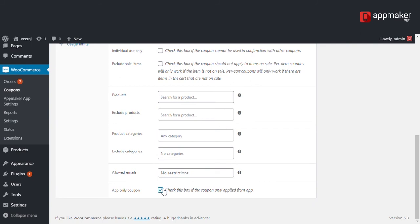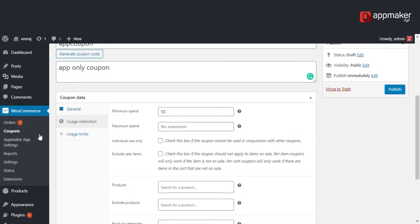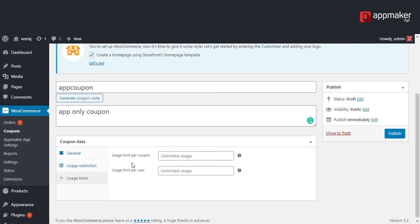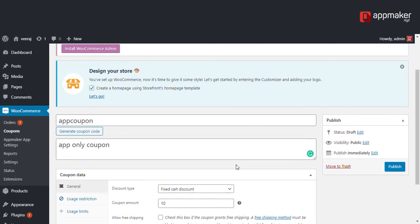Check the app only coupon box since we are looking to create an app only coupon. Now go into usage limits. You can select a usage limit per coupon and a usage limit per user. Then click on publish.